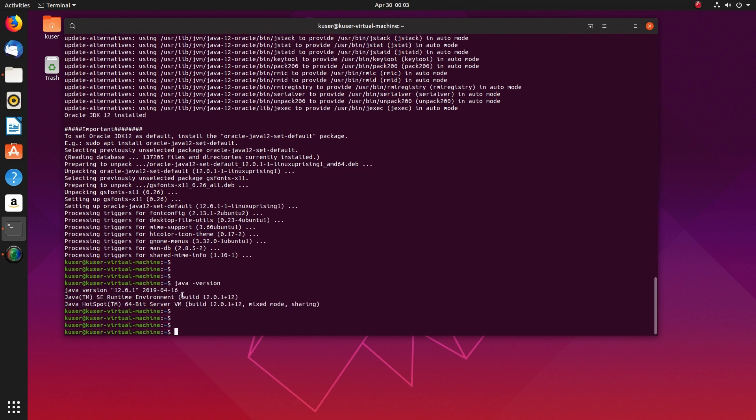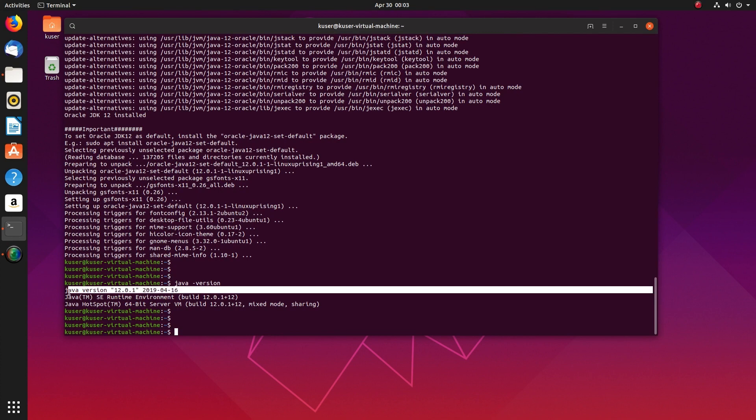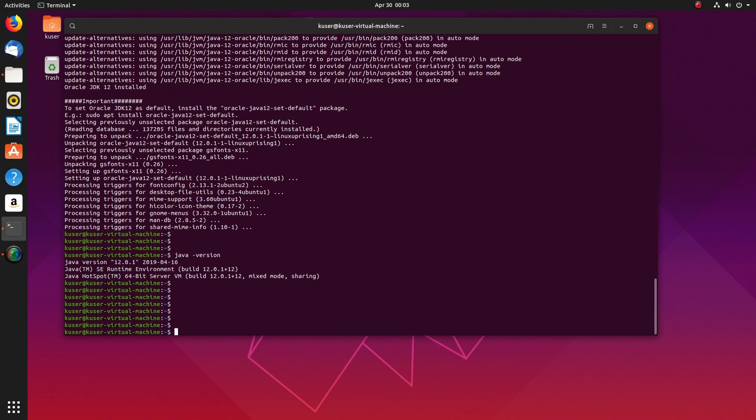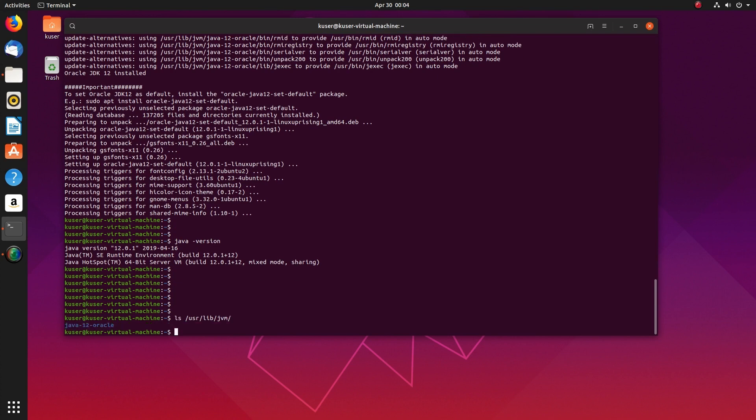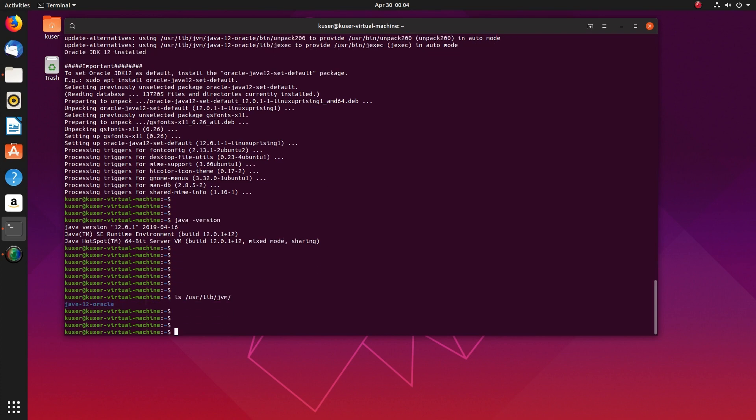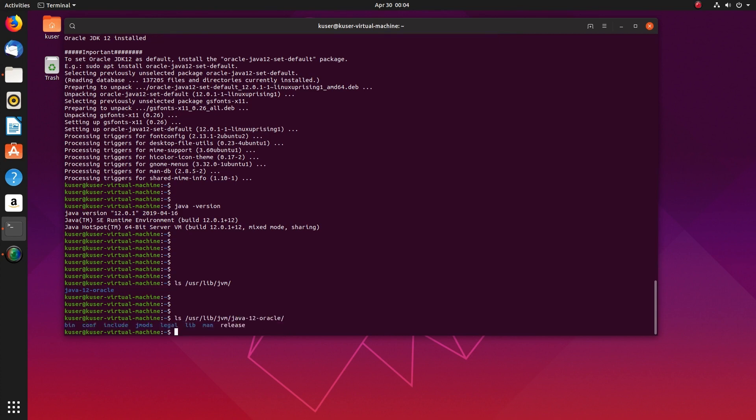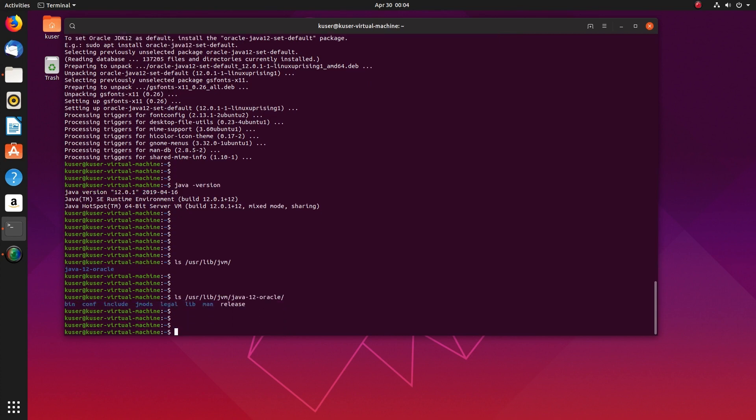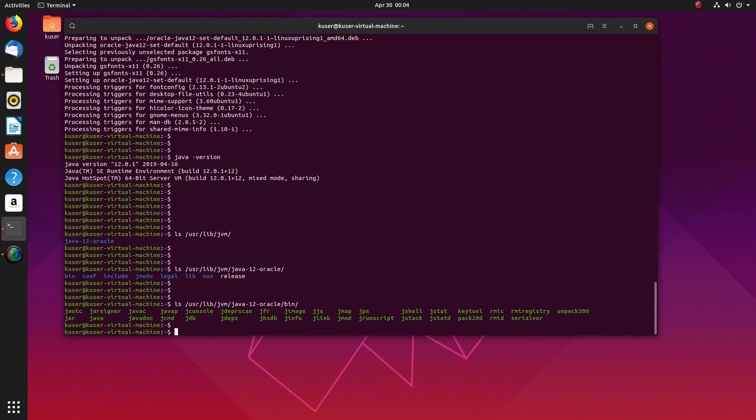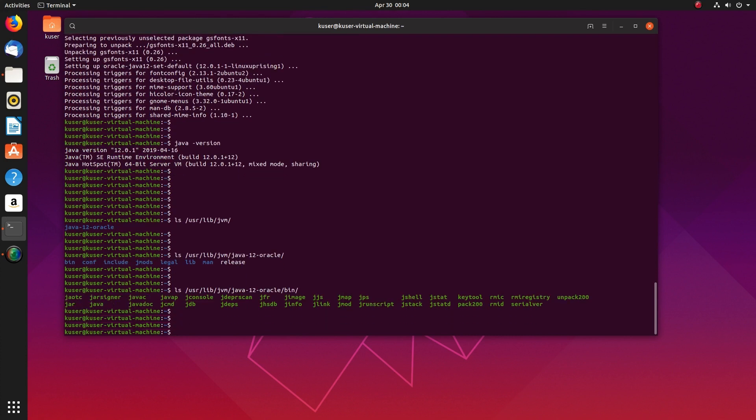You can see now it's showing Java version 12.0.1, that is the latest version. So this is the path actually installed this Java JDK Toll. So if you go to this path in bin directory, you can see java and javac binaries.